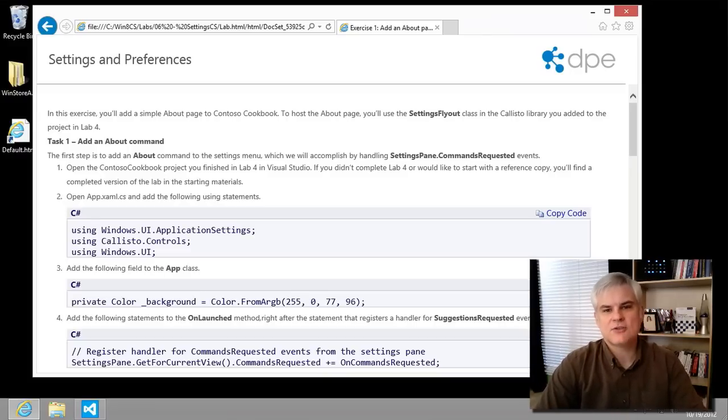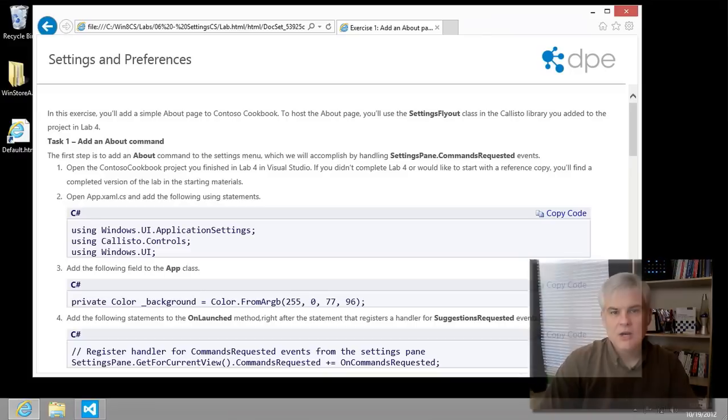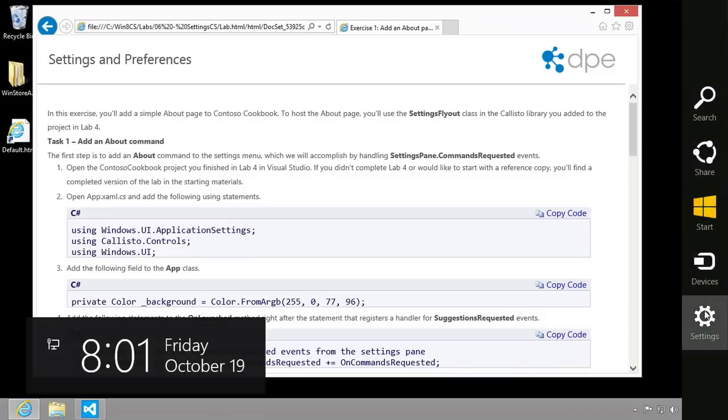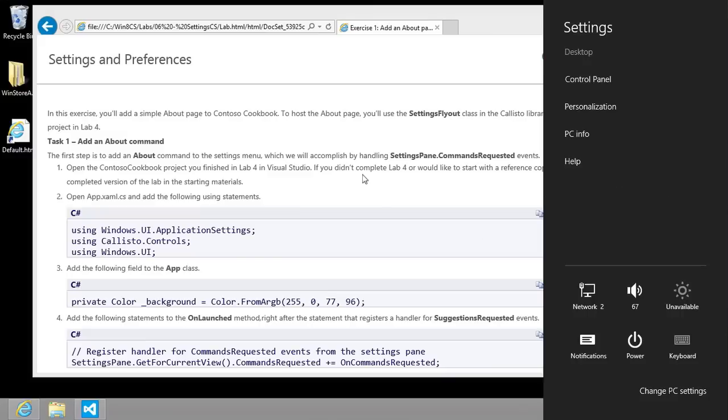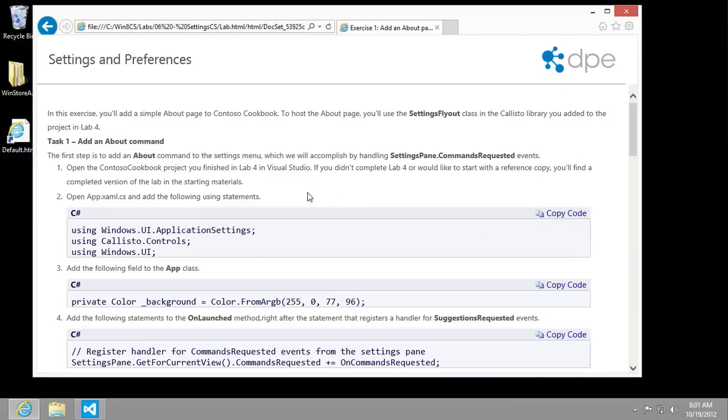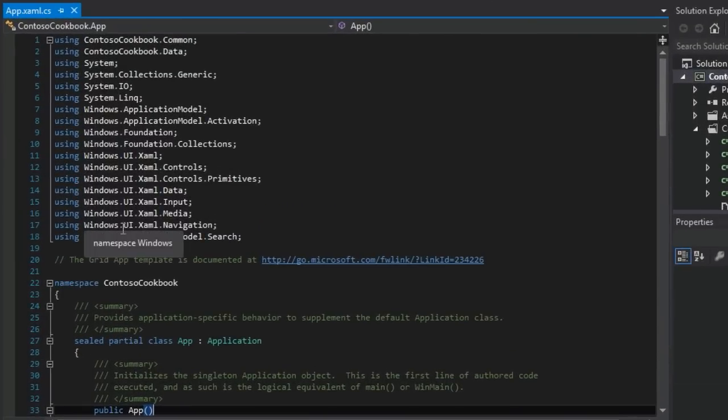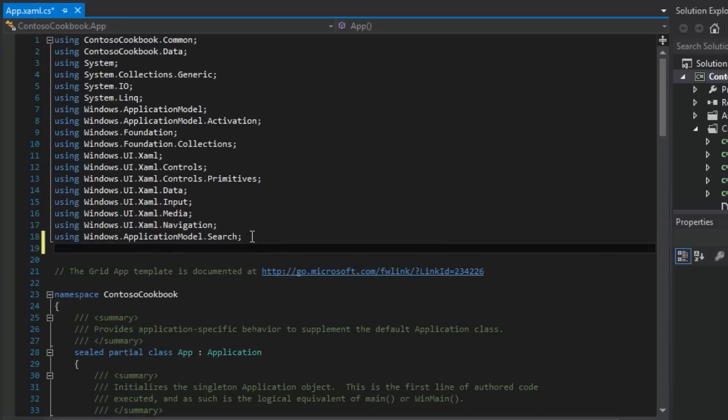So to implement a settings contract, our app needs to respond whenever the user clicks the settings charm in the Windows 8 charm bar on the right. To do that, we're going to need to add an event handler to the commands requested event inside of our app.xaml.cs file. We've done something similar to this already. So let's go ahead and start following the instructions here. The first thing we're going to do is add an about command. We're going to do that by going to our app.xaml. The first thing it wants us to do is to make sure that we have the right using statements.